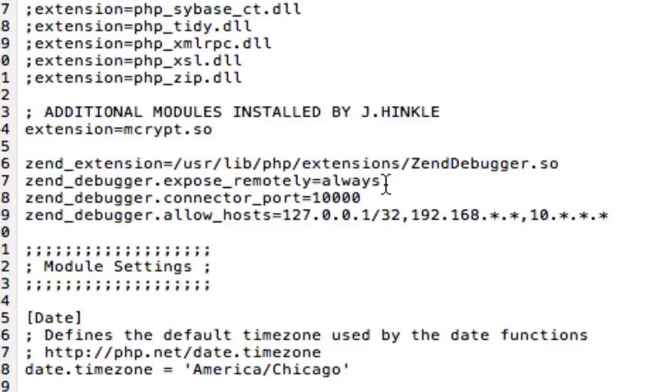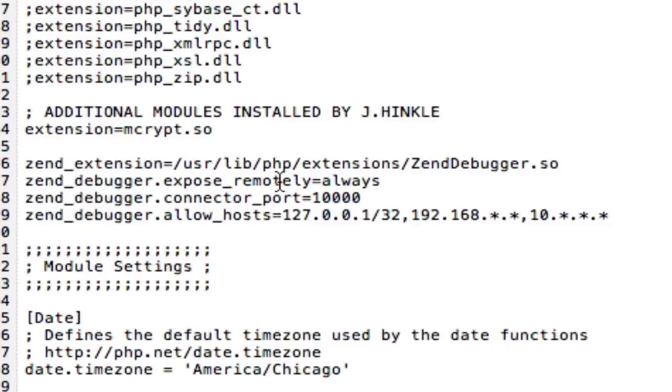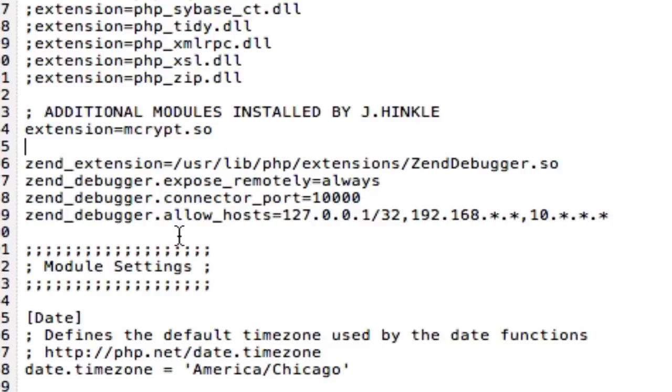The Zend extension is the path to that Zend debugger.so file. Expose remotely always. I believe this allows you to debug remote servers. But you may want to look that up to see what that means exactly. The default connector port is 10,000. And then allowed host, you need to put in the IP addresses that are allowed to connect to the debugger. You can just copy and paste these and everything should work.